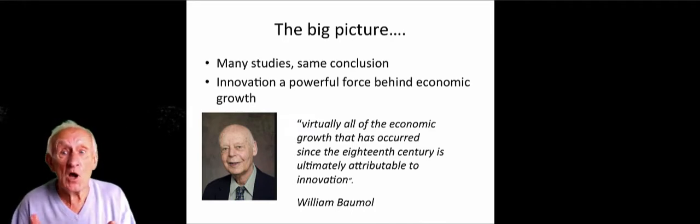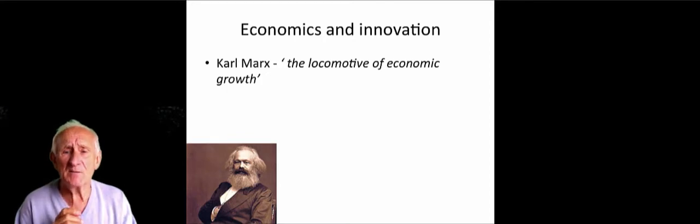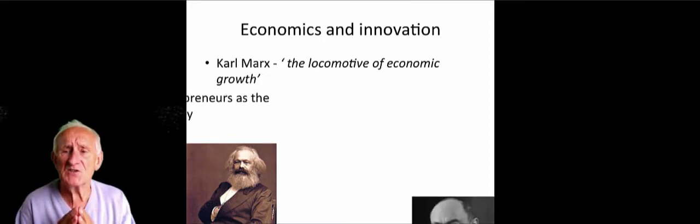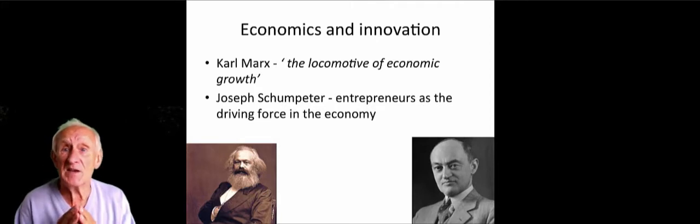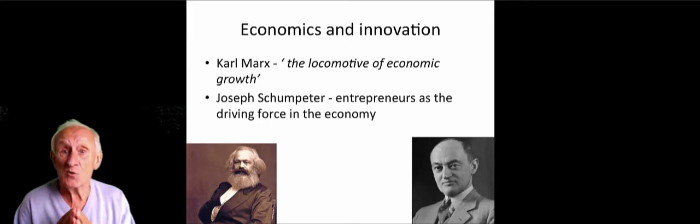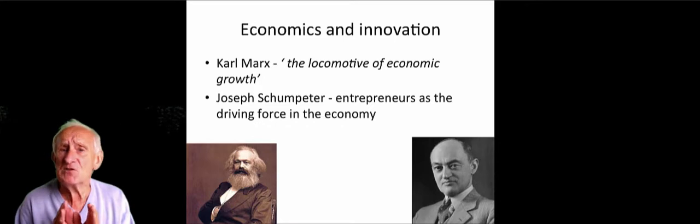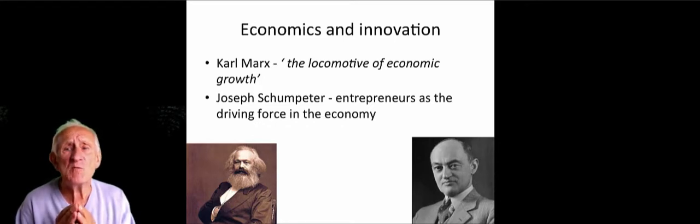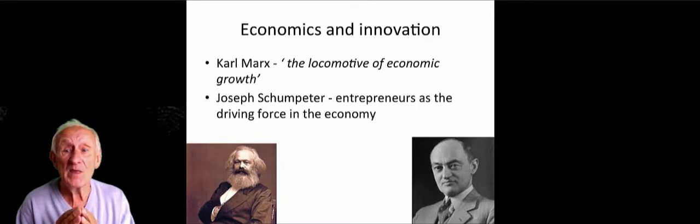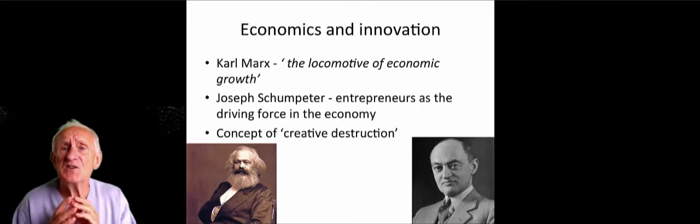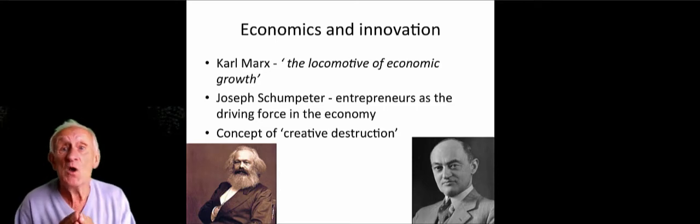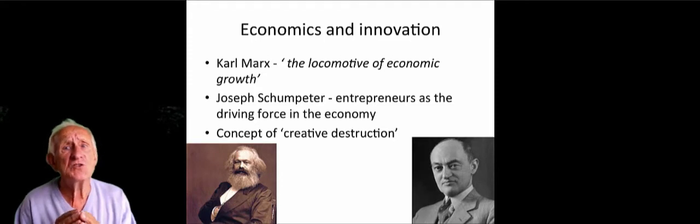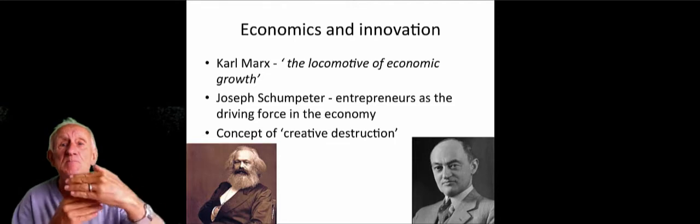You can go back to Karl Marx, who believed innovation was the locomotive of economic growth. But perhaps this man made the biggest contribution to focusing our attention on innovation. He later on became the finance minister for Austria. Joseph Schumpeter was an important economist. He basically built a theory around entrepreneurs, seeing them as the driving force in the economy, the ones who make change happen and enable growth. In particular, he talks about a concept called creative destruction. Entrepreneurs, in his view, not only try to create new things, they also try to move things forward to destroy what's gone before, to put something better in its place. So this becomes a powerful engine for economic growth.